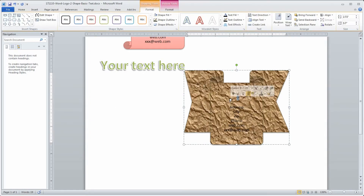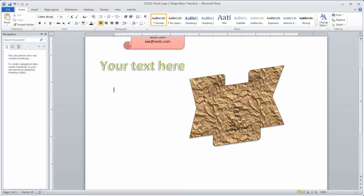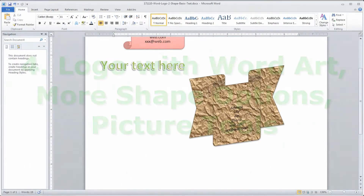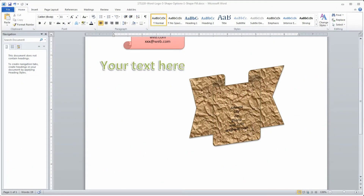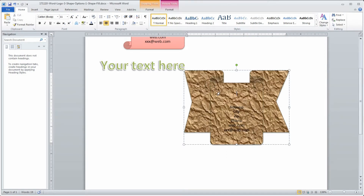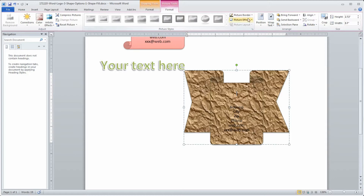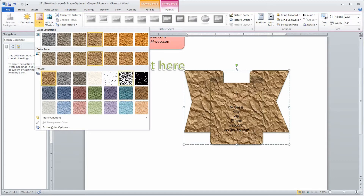You can go inside the shape and change some of the colors as well. Now because we put a picture in the background, we also have Picture Tools available. Clicking on Picture Tools gives additional options — some are grayed out, but others let you make modifications like adding artistic effects and changing the color.